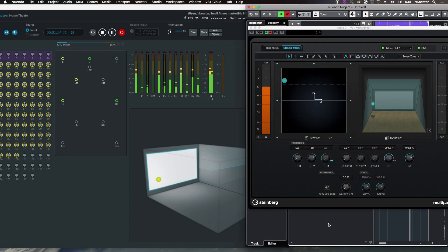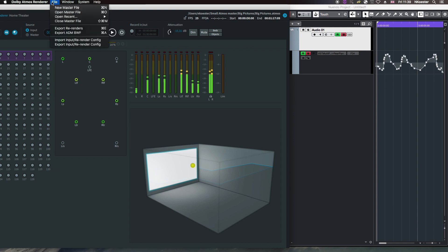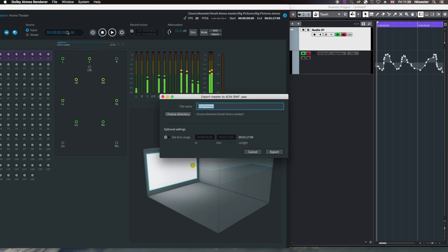In Nuendo 10, it is now possible to import ADM BWF WAV files. ADM stands for Audio Definition Model. This is an extension to BWF WAV files for metadata of object-based audio, especially automation data.